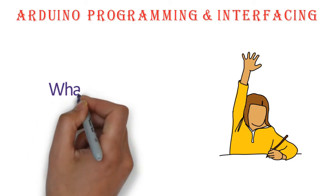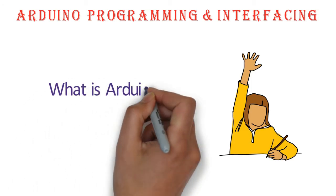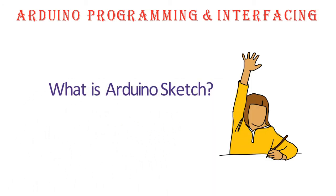Sketch is another name for Arduino program. Before going to the sketch we are going to look at the programming language used in Arduino IDE.